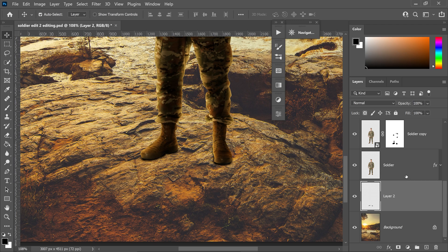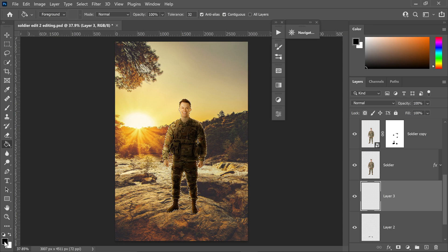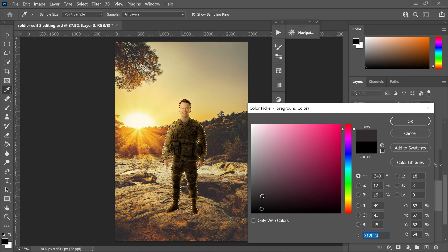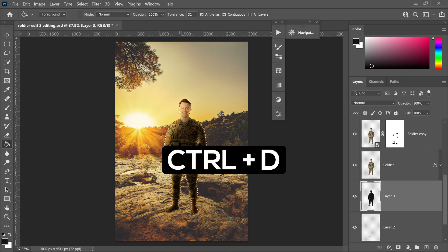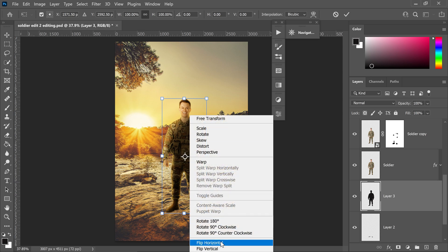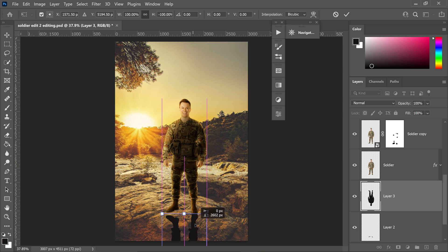Turn down the opacity of that layer to about 80%. Then hold Ctrl to get yourself the selection again, get a new layer, and go over to the Bucket Tool. Sample a nice dark colour from the image — make it a little bit darker. Left-click on the new layer to fill it, press Ctrl and D, then press Ctrl and T to resize it. Right-click and flip vertically — this is going to be the shadow, and you want to move it right underneath his foot.